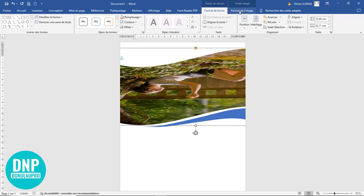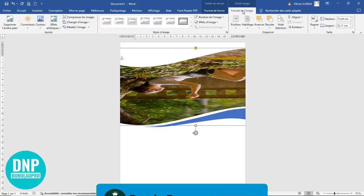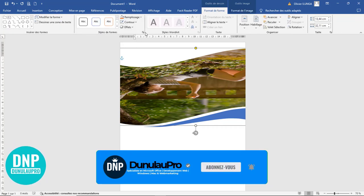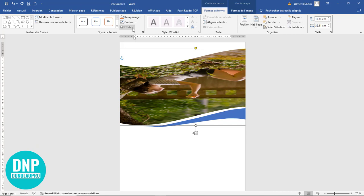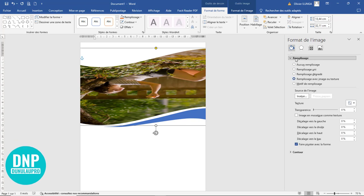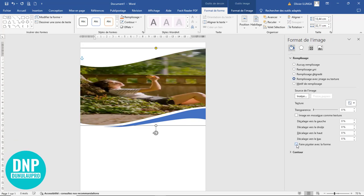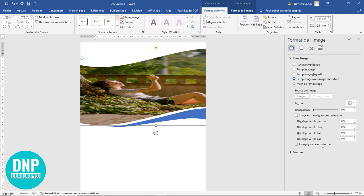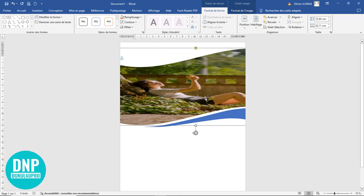Je viens au niveau du Format de l'image. Je clique sur Remplissage, Contour, Effet pour avoir cet élément ouvert. Je viens au niveau du Remplir et j'enlève l'option, ce qui retourne la photo à la forme normale. Je viens décocher Faire pivoter avec la forme.